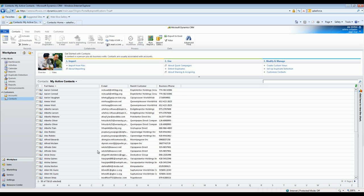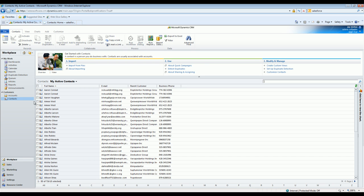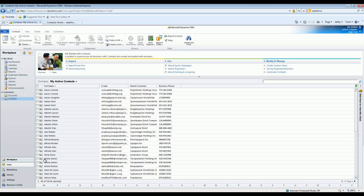Once you run the migration, all the entities are going to show up in Dynamics CRM online or on-premise. All the entities, for example accounts, contacts, leads, opportunities, everything is going to show up with corresponding relationships also coming into the entities.